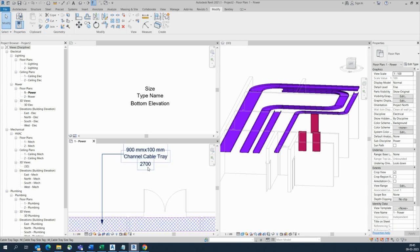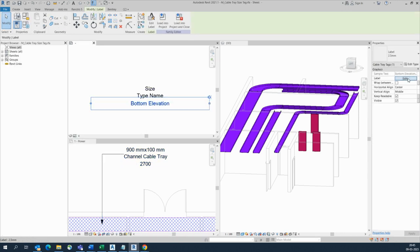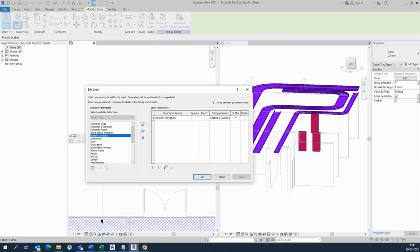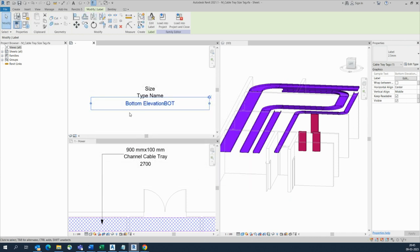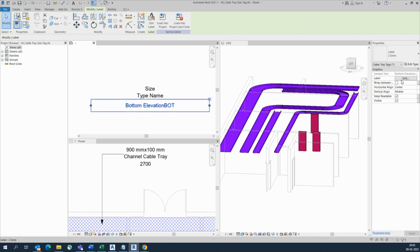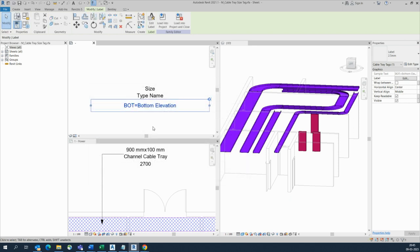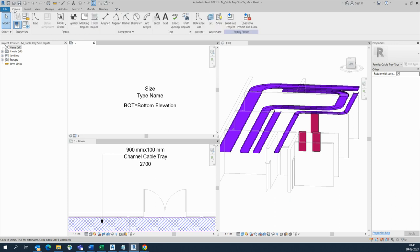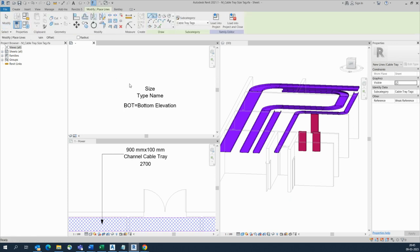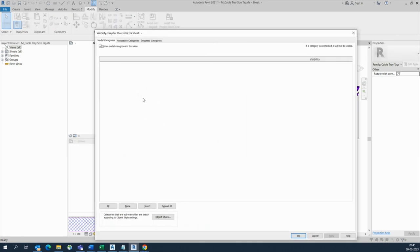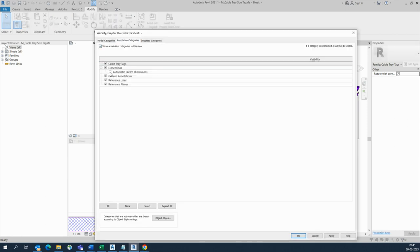You can add other things like a suffix — give it 'BOT' for bottom elevation. You can close it too. Otherwise, you can give 'BOT' over here if you need it like that — that also works. If you need some lines over here, you can make lines from here — blocks, lines, and everything. It's not showing annotations, so go to Sketch Dimensions.